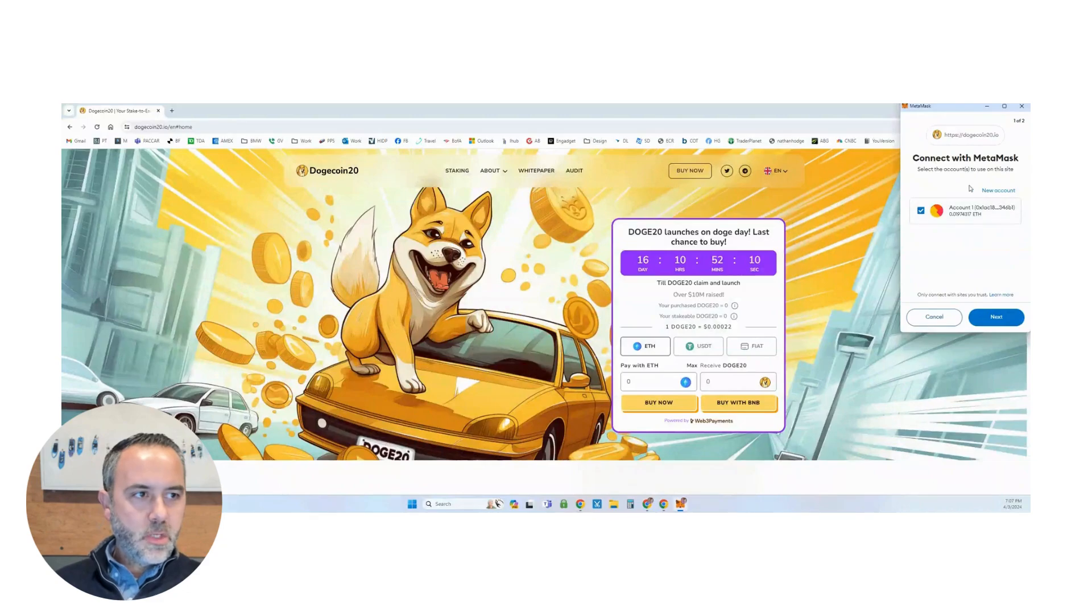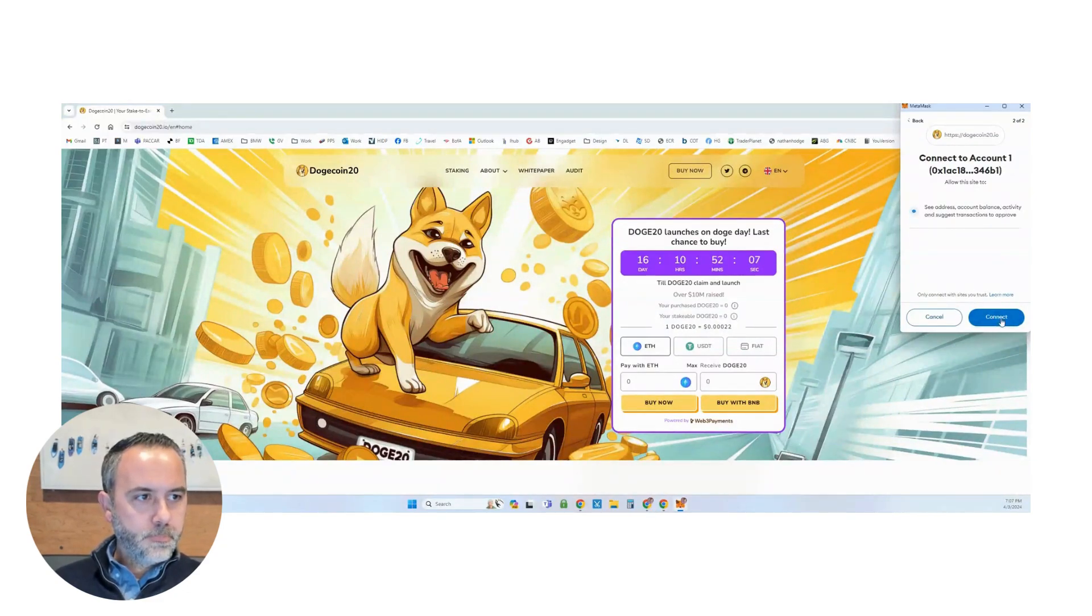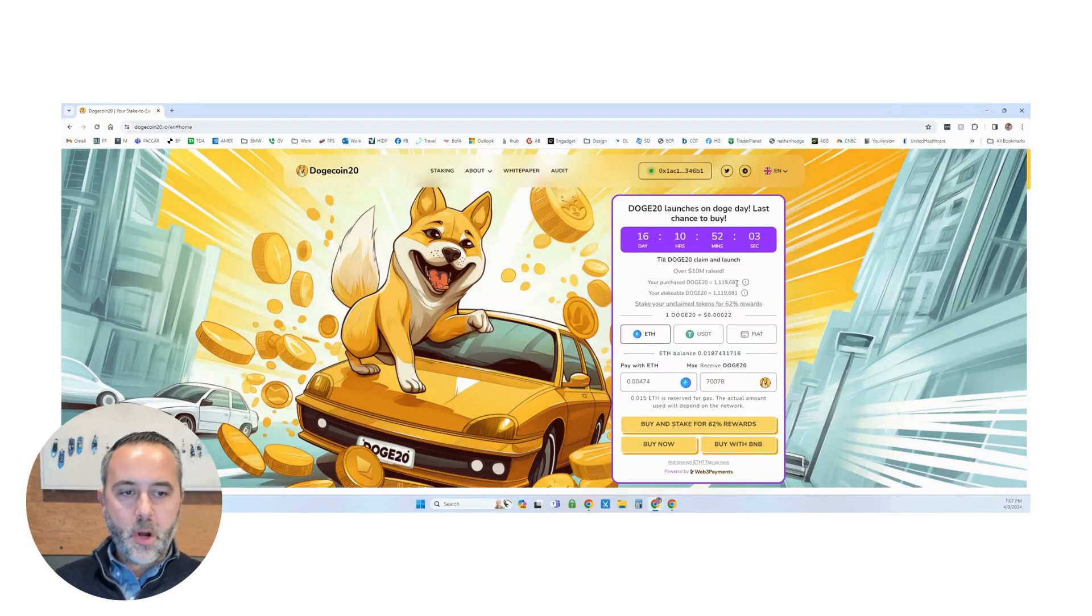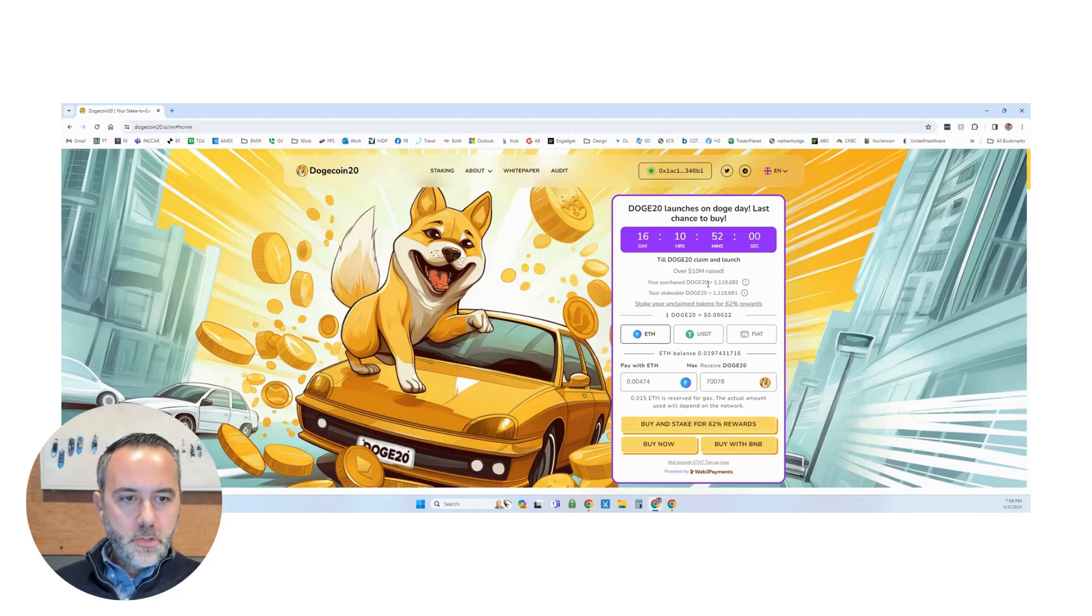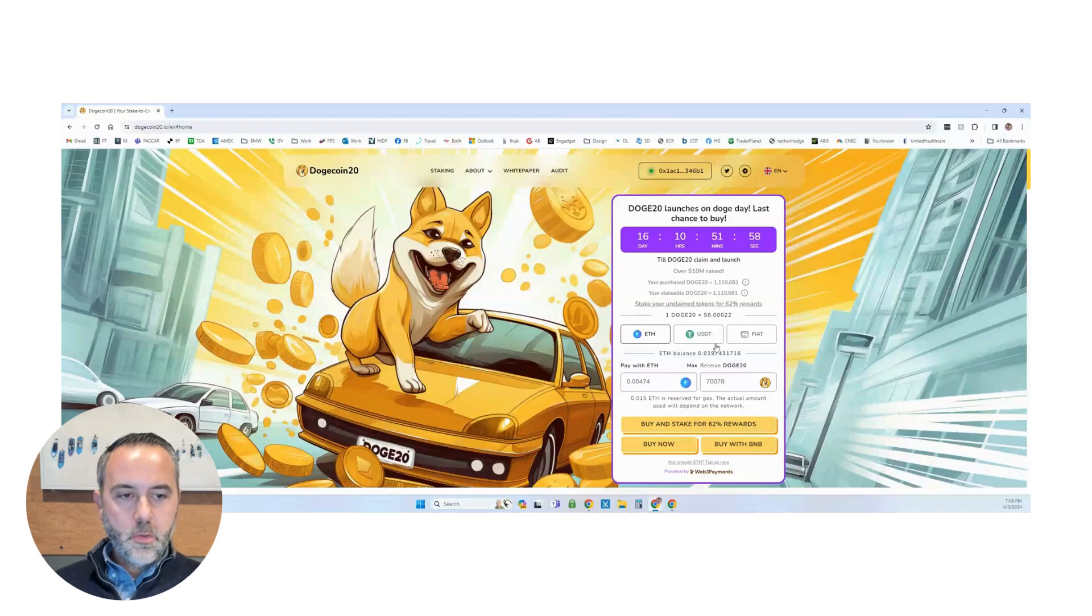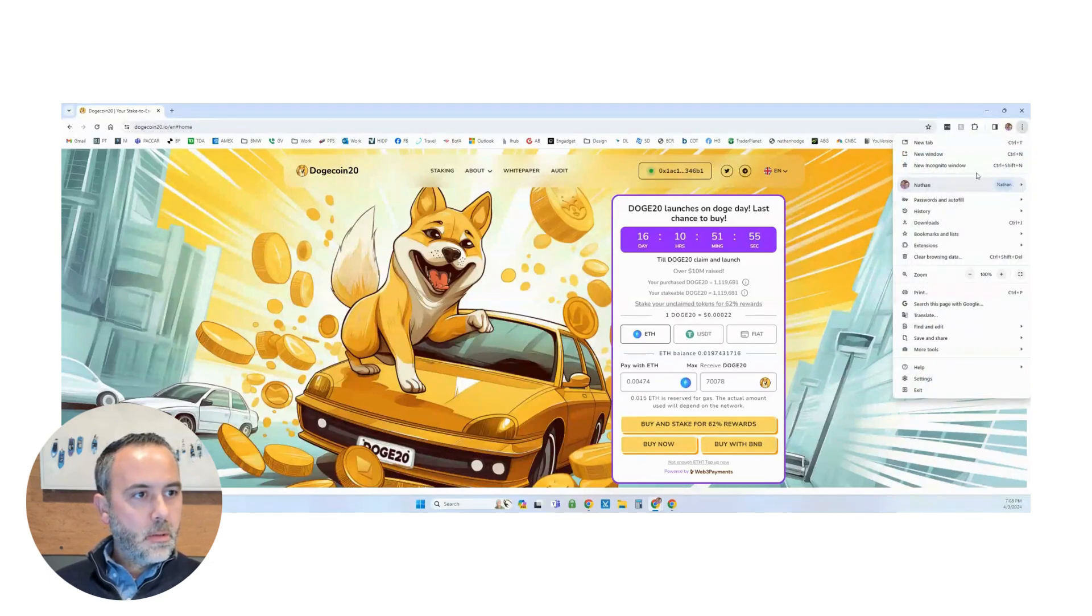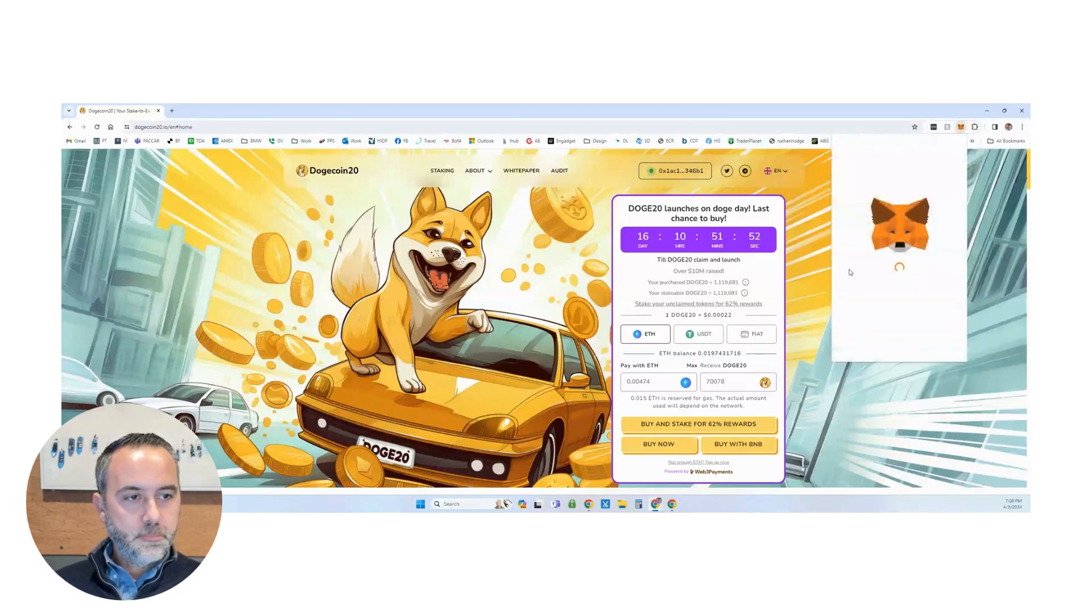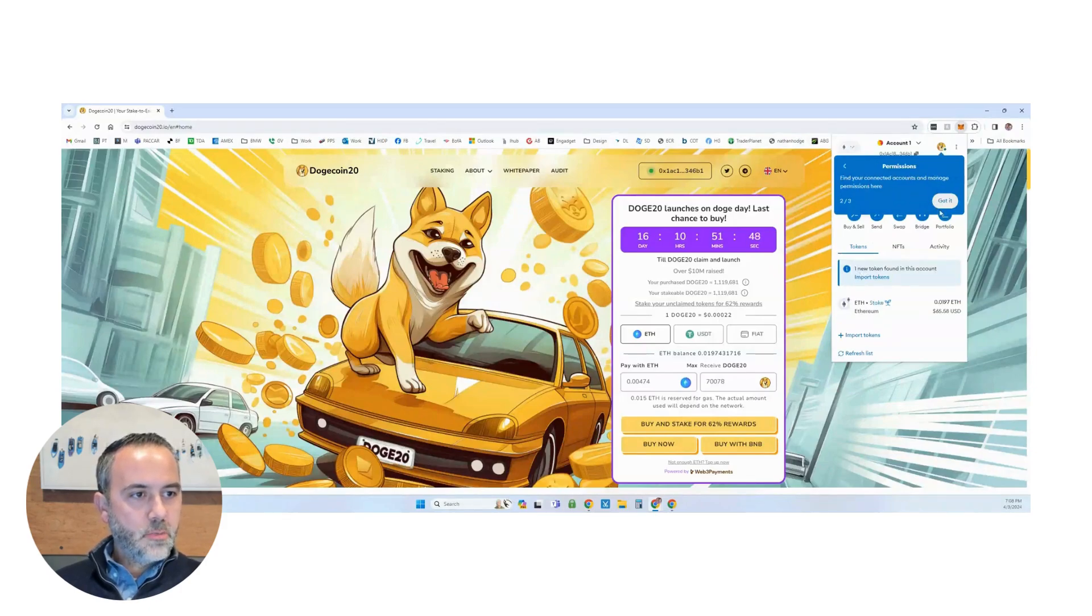You can see it's going to pop up here on connecting to the network. We're going to connect. It's connected. As you can see, I've already bought some of this before. But what we're going to do here is we're going to go and we're going to see my MetaMask.